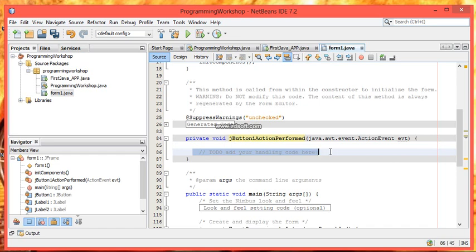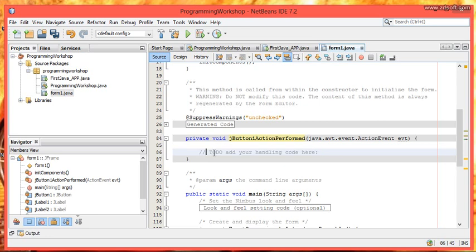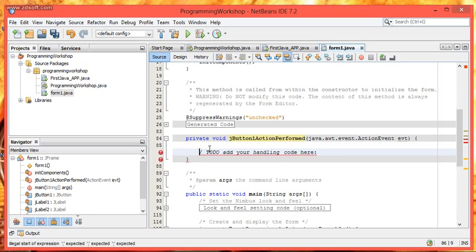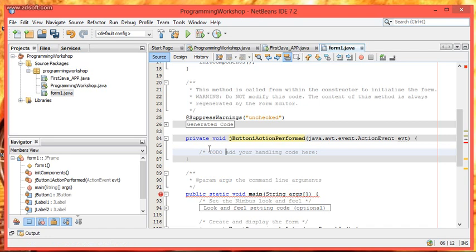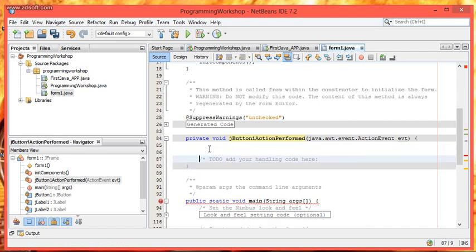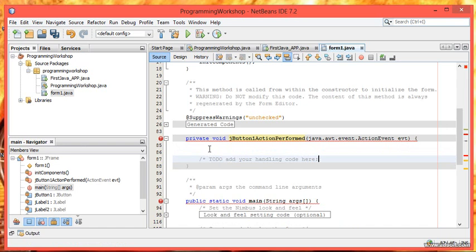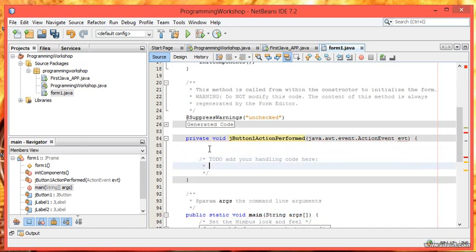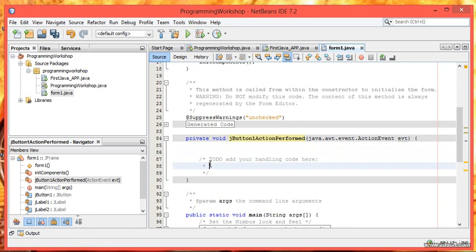This is a comment in Java. For a single line comment we can use double slashes. And for multiline comment we can use slash star, asterisk, and any text. This is how we can give comment to multilines.